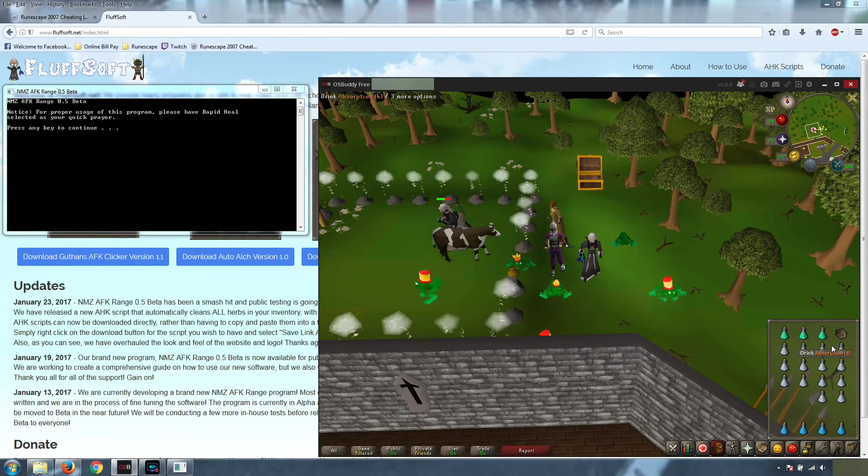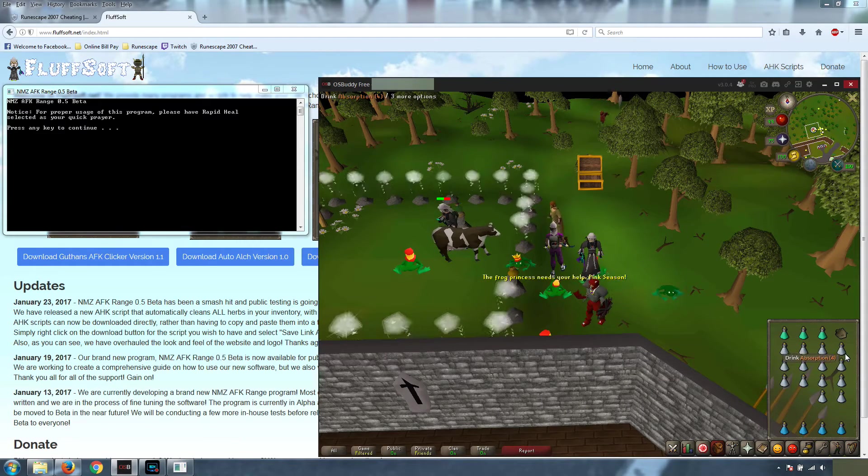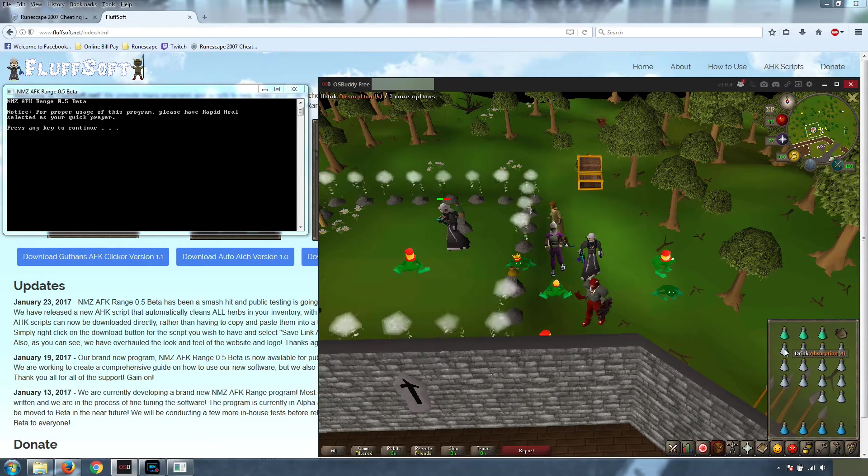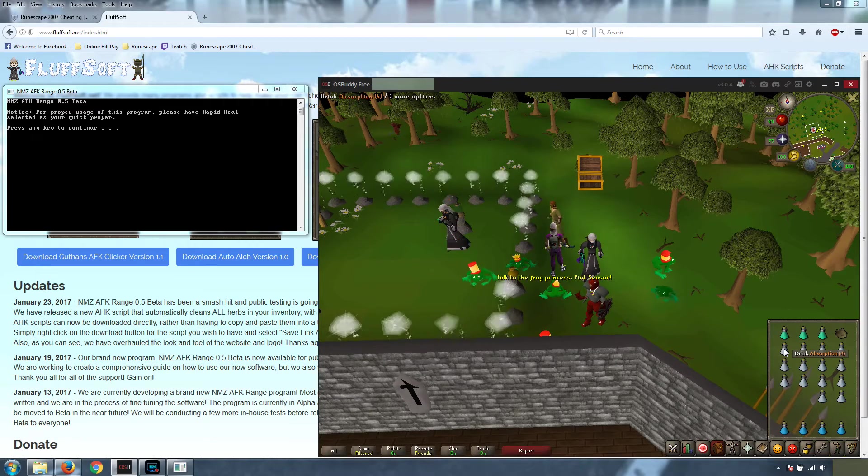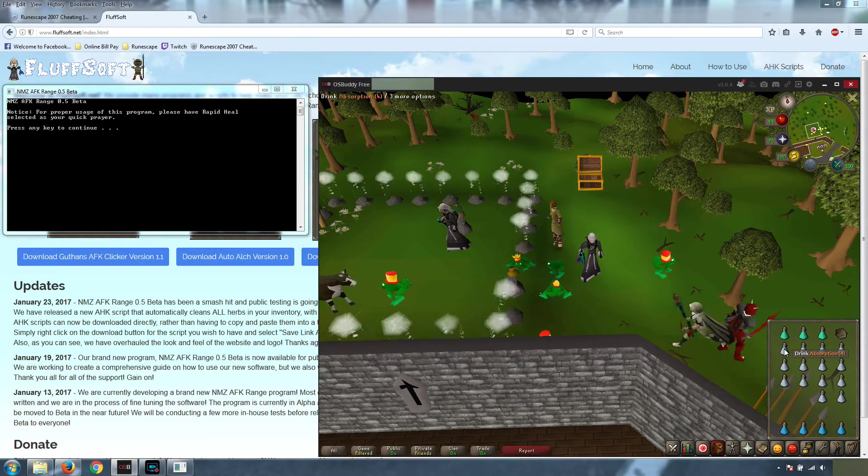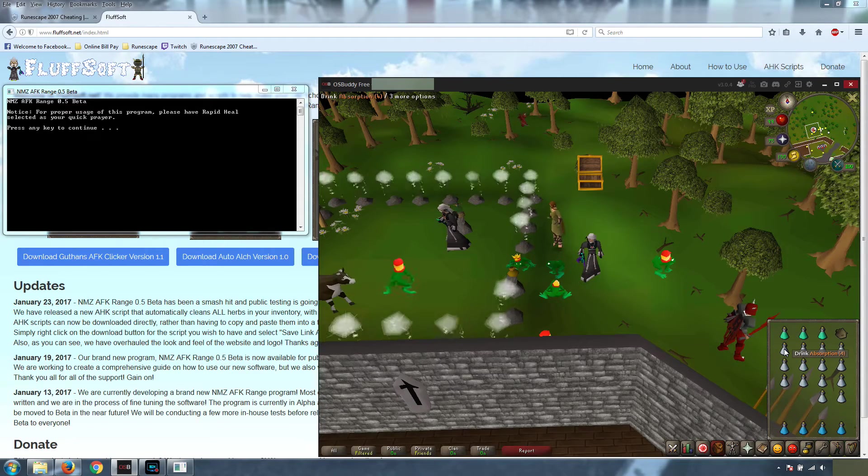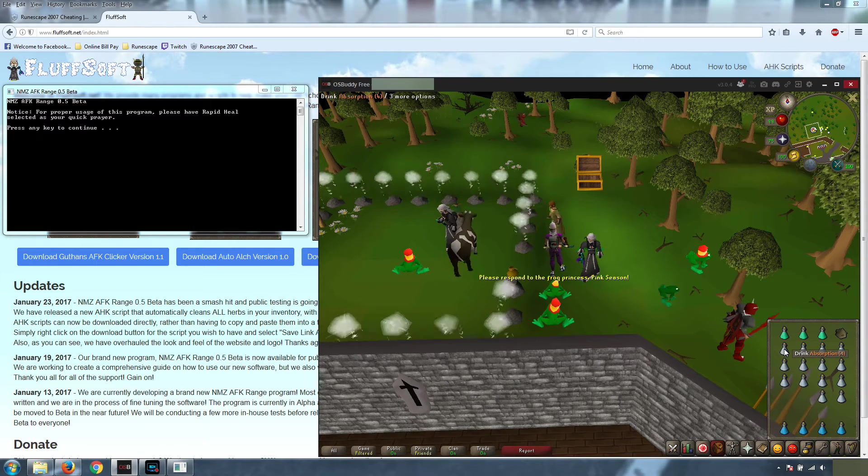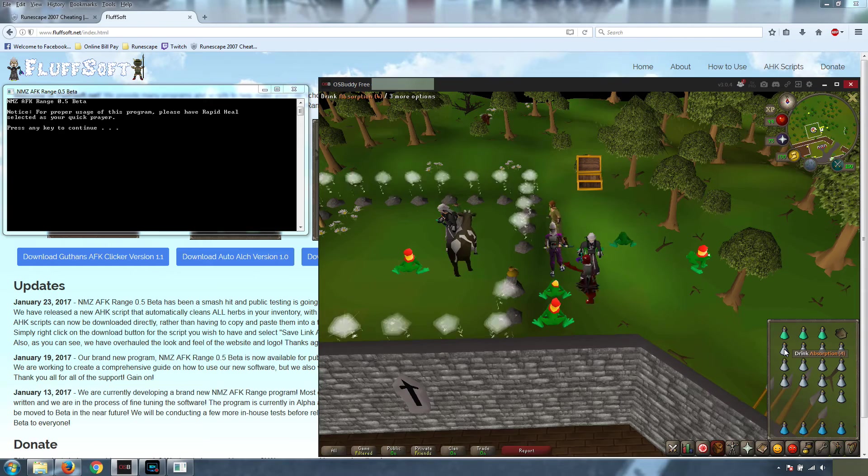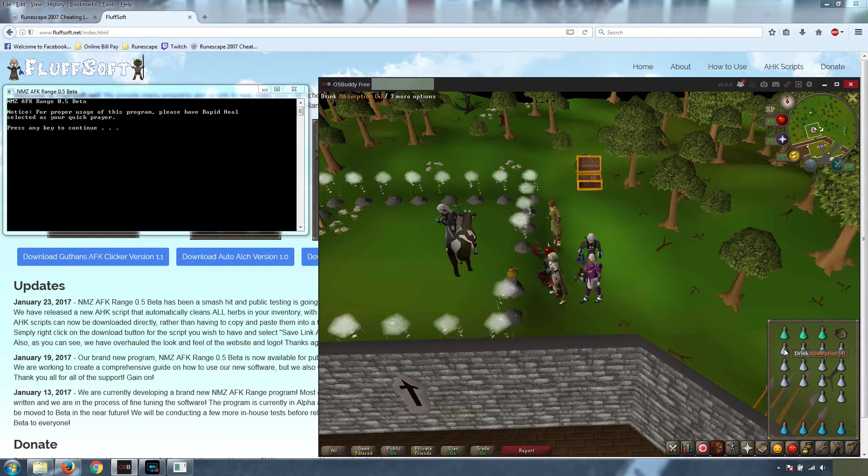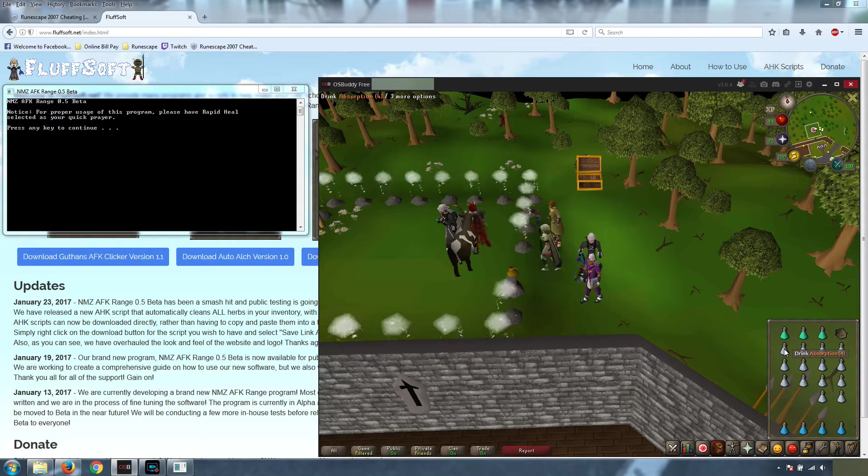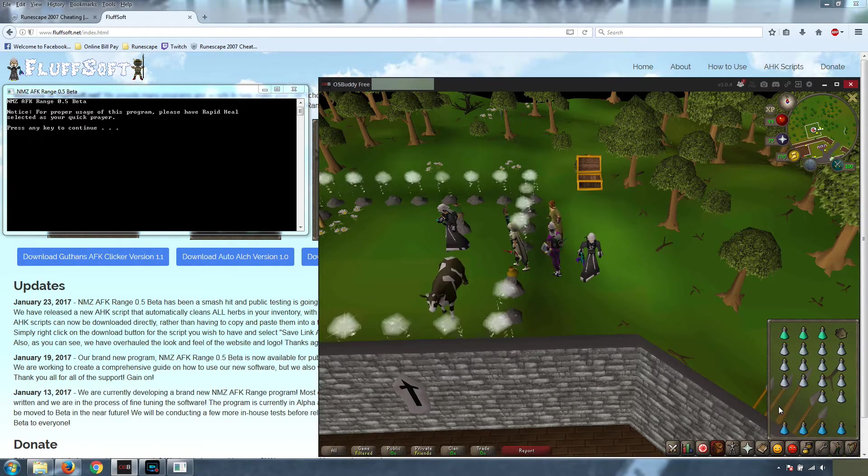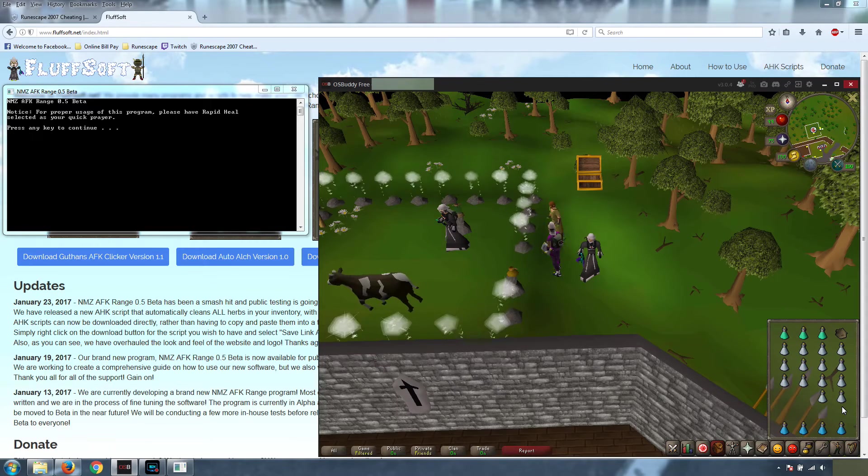Next is the Absorption Potions. The Absorption Potions will be drunk in their entirety at every interval that you specify. We're going to talk about that later. Typically, we use a 30 minute interval, but this was tested on a level 99 defense account, so the rate at which you need to drink your Absorptions may vary based on how fast you kill the monsters or how much damage you can take based on your defense level.